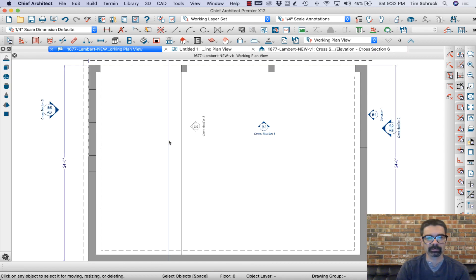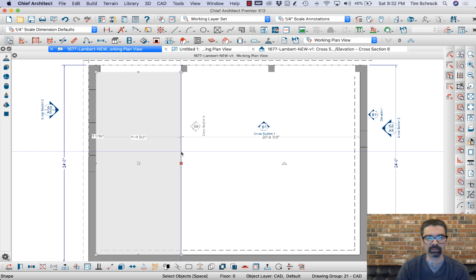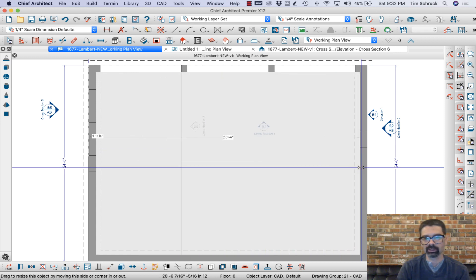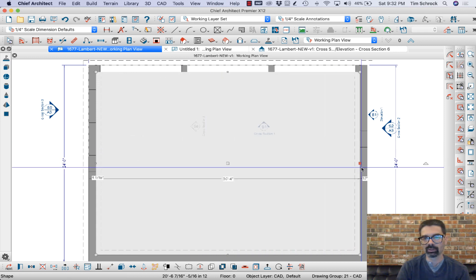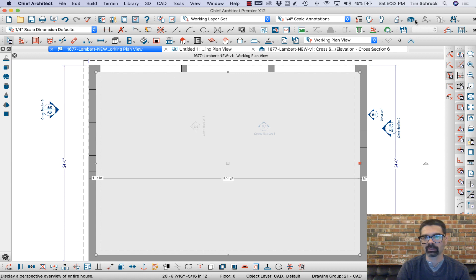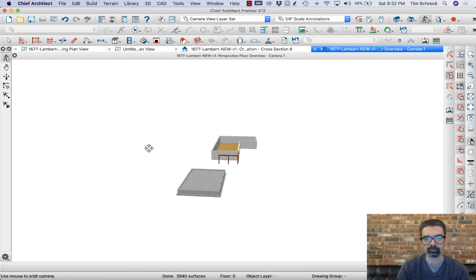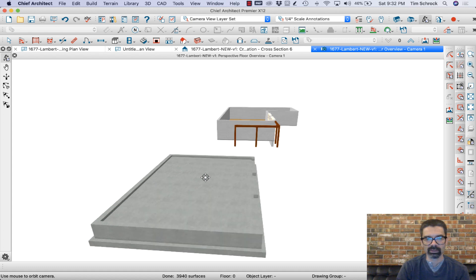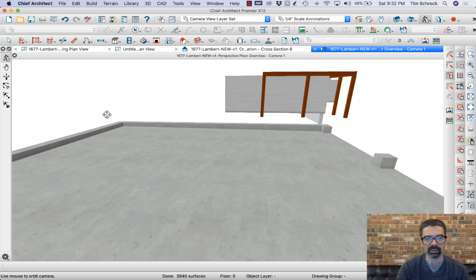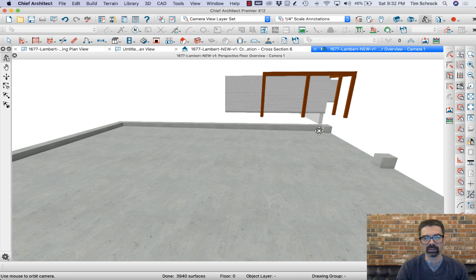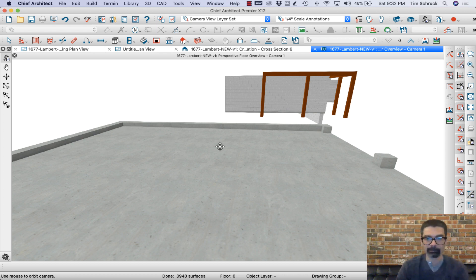Go back to plan view and I'm going to extrude this out over here. Now, you can see that it is sloped from end to end, from back to front.